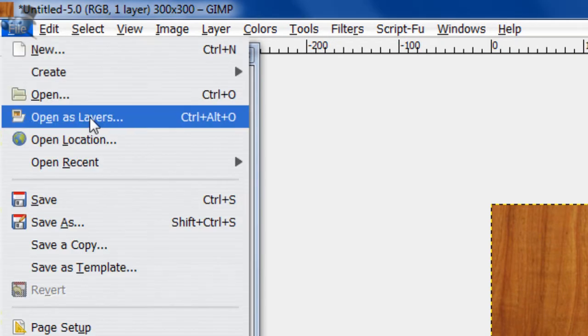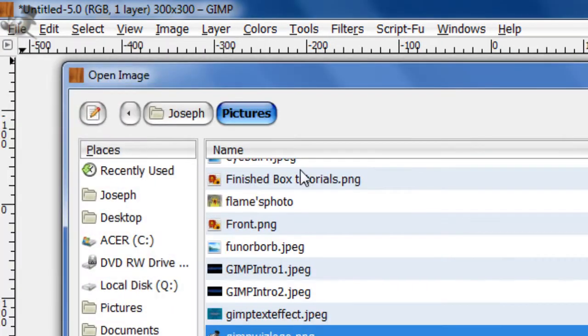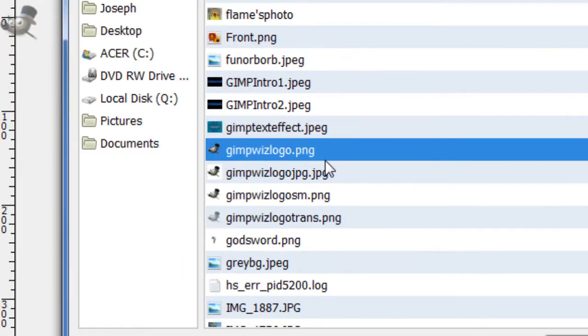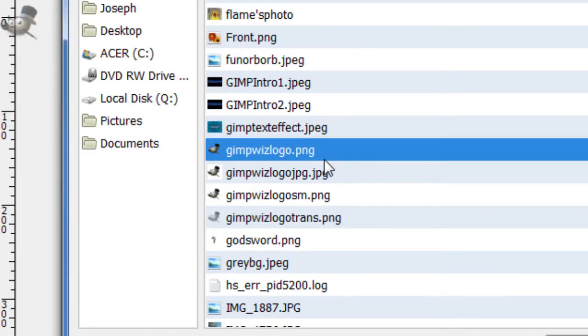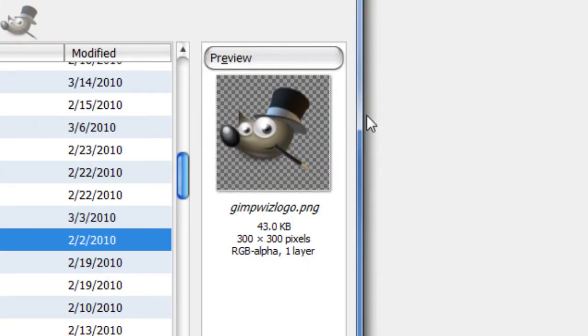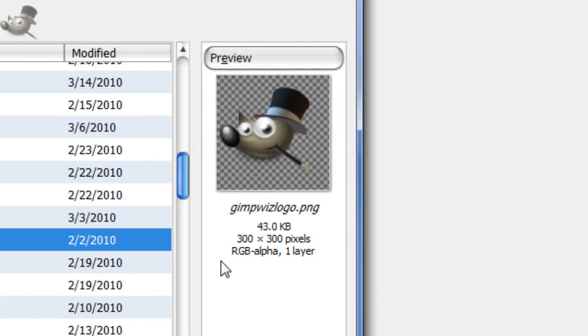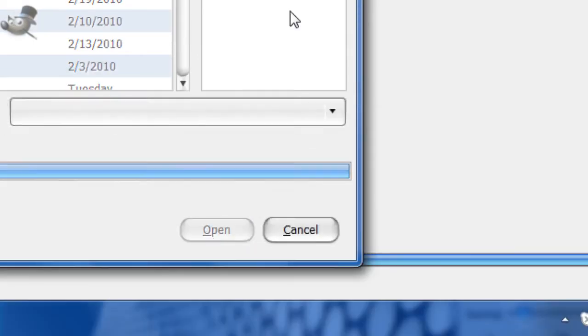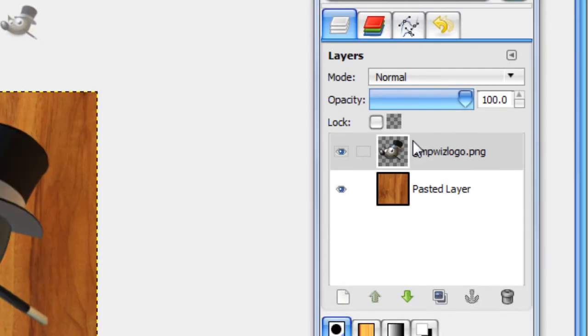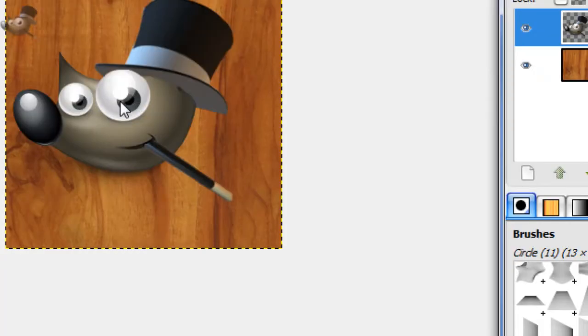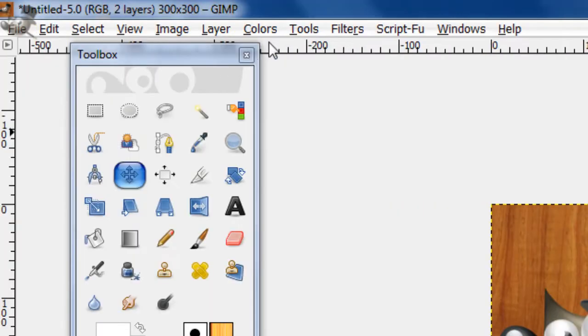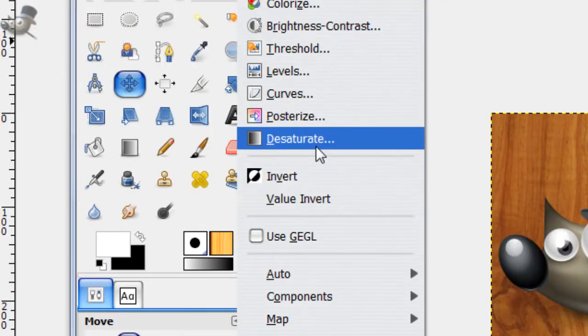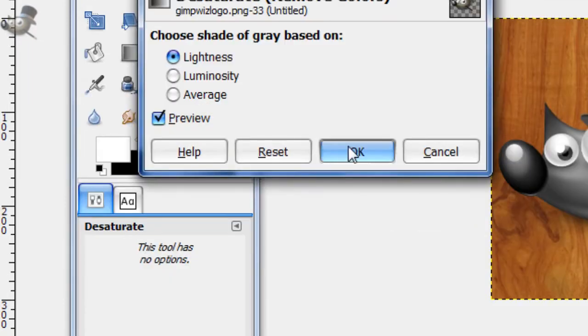Then go to File, Open as Layers, and open the image you want to put into the water effect. Once you have this, go to Colors, Desaturate, and OK.